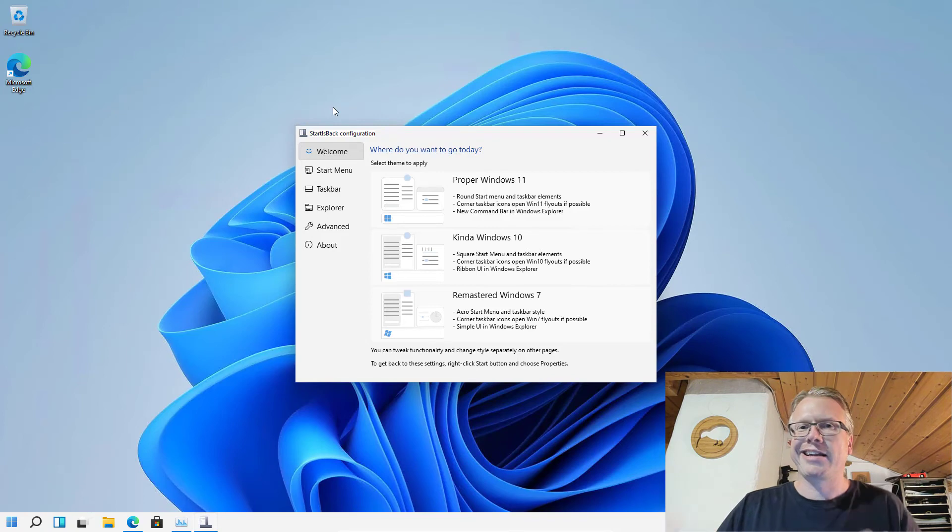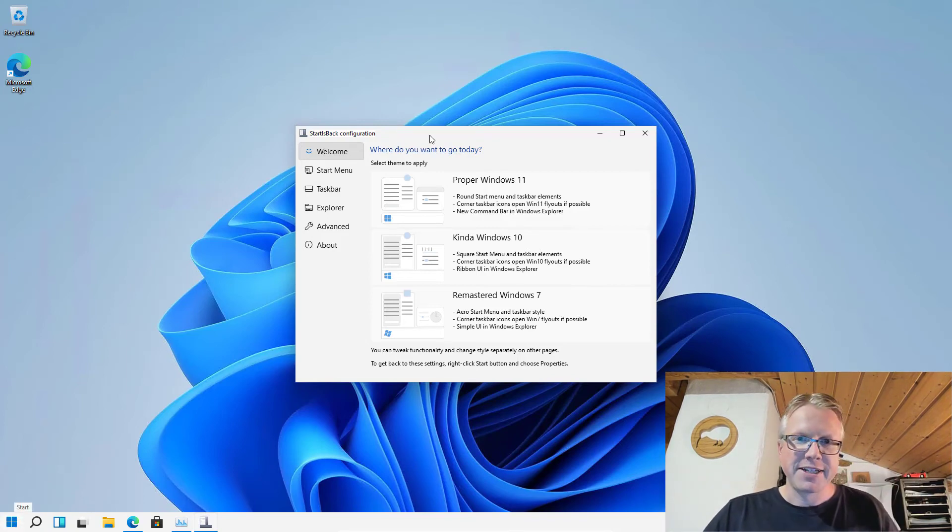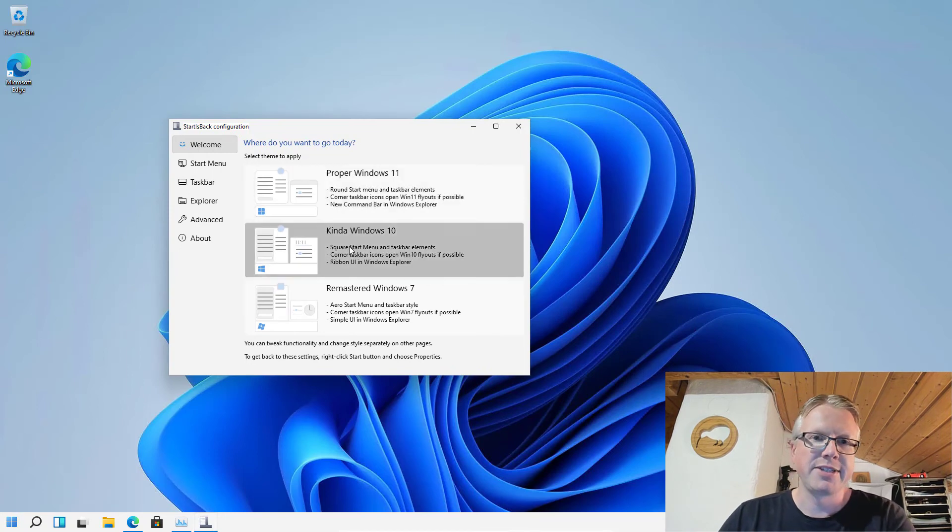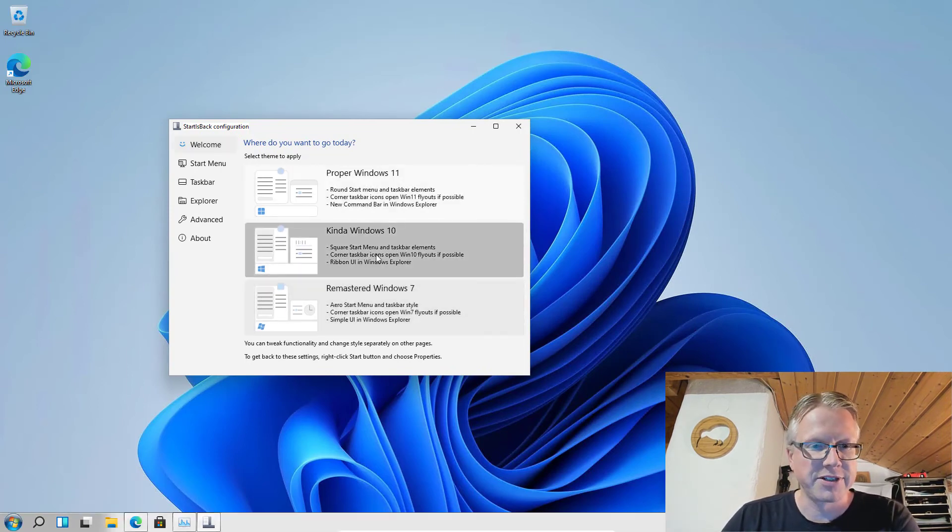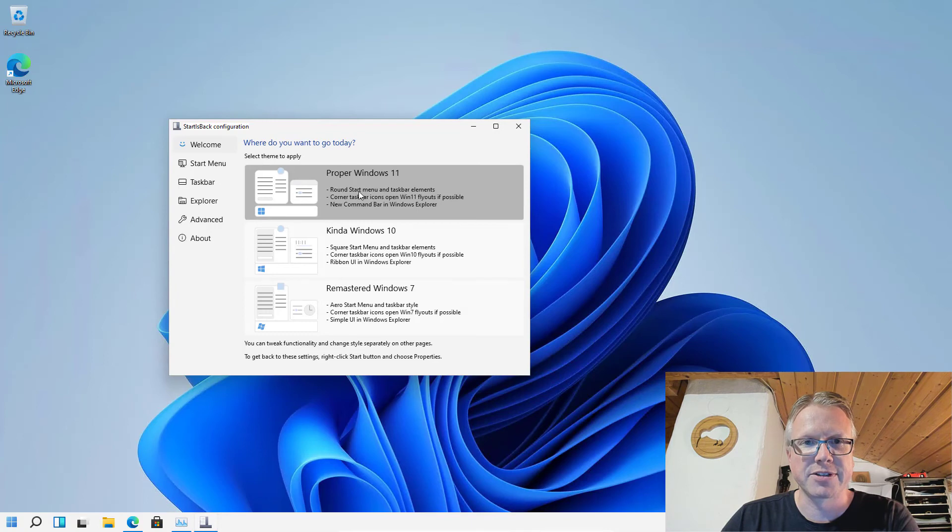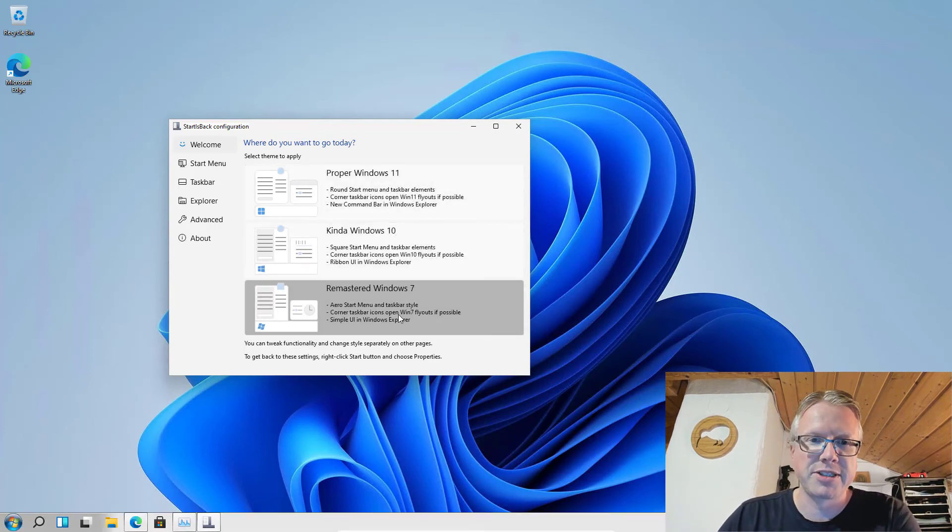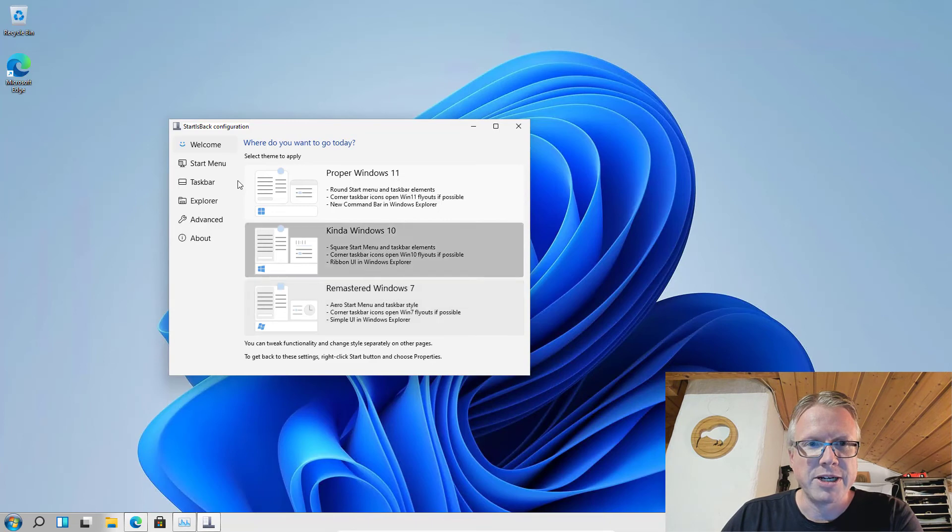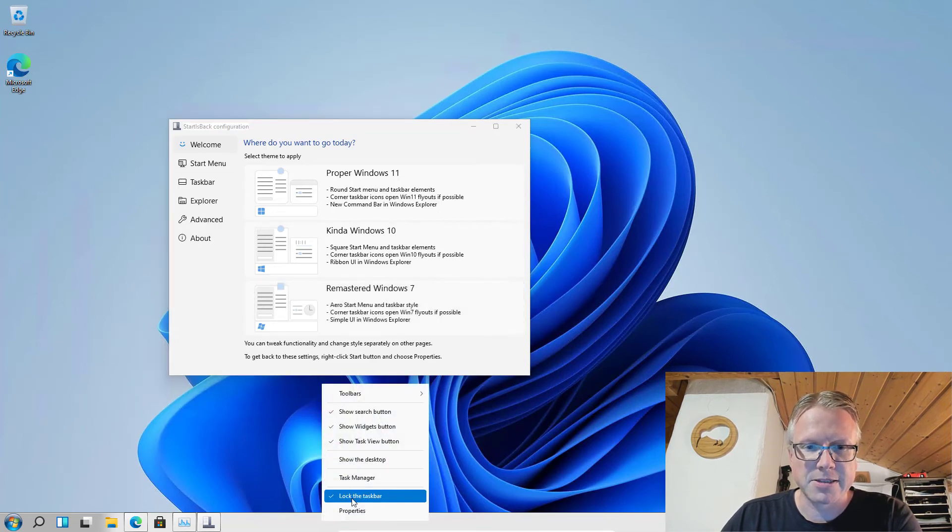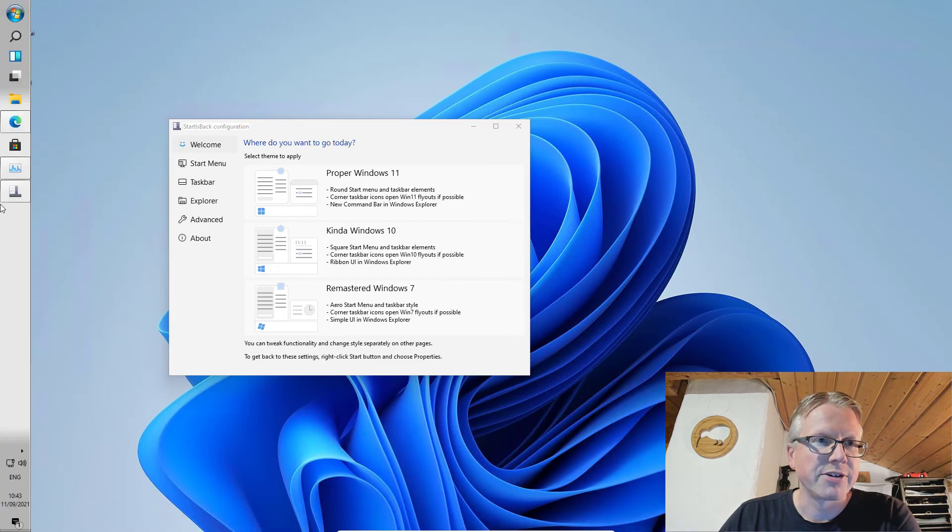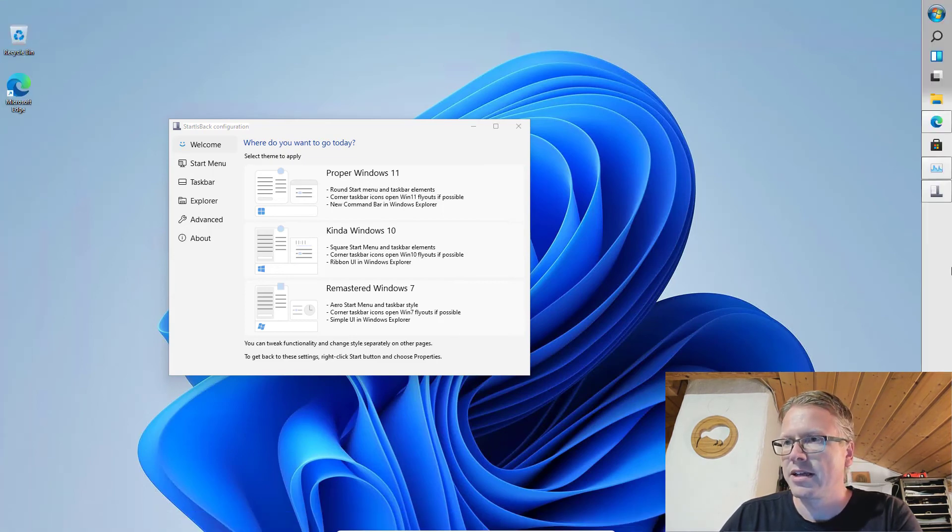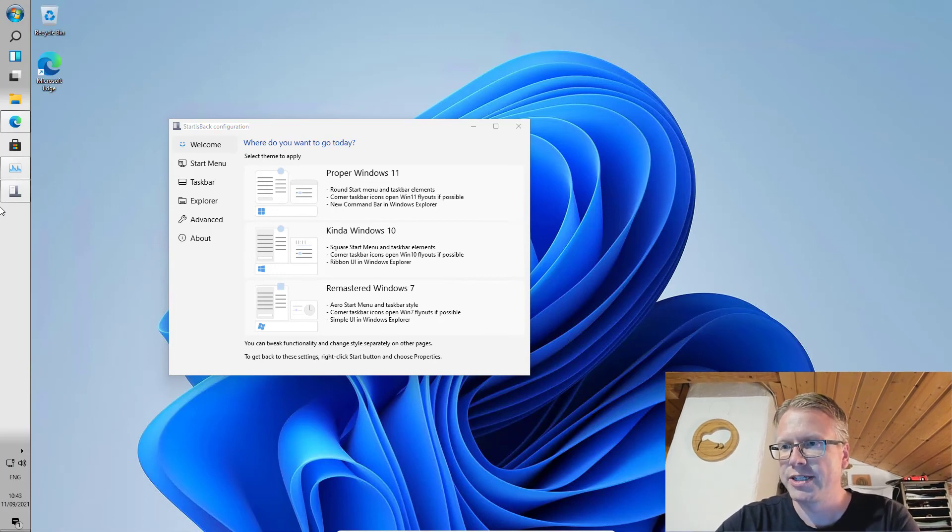The start menu button is now on the left hand side and you can see in the configuration you can also configure different styles and behaviors for Windows 10 or you can also use an older Windows 7 look. You have all the settings back like lock the taskbar and you can now move the taskbar to wherever you want, basically to which side of the screen you prefer.